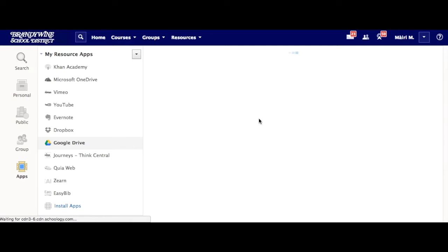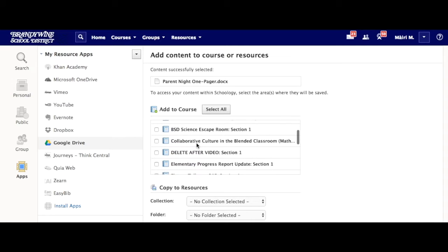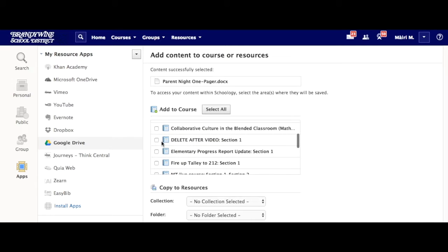Once it gets done processing, it will take you to ask you where you want to add this to.